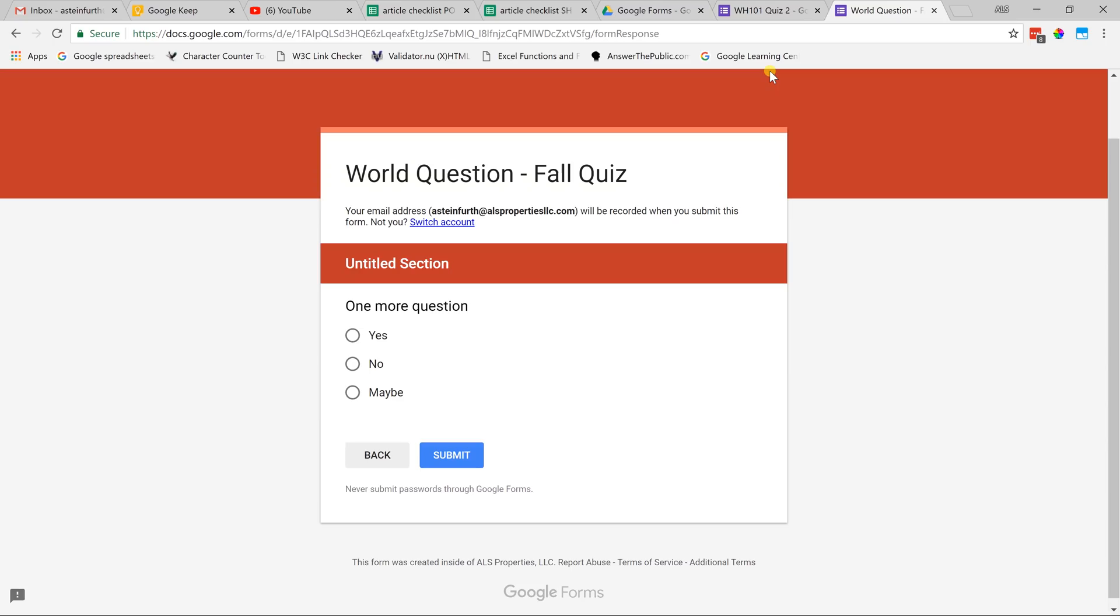Hopefully, we went through enough where you understand how to prepare a quiz for your students. If you liked that video, you can see others like it if you subscribe in the lower right-hand corner. Thanks.